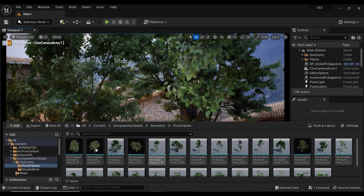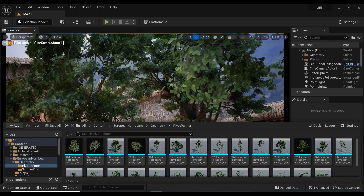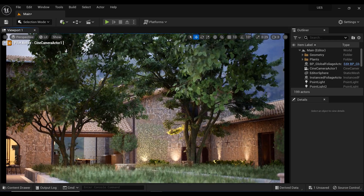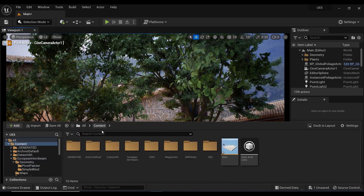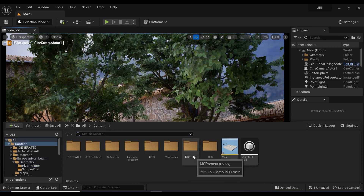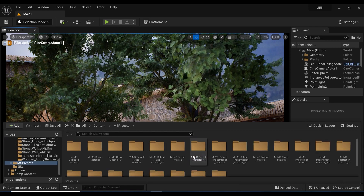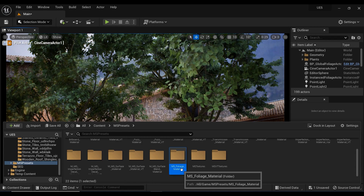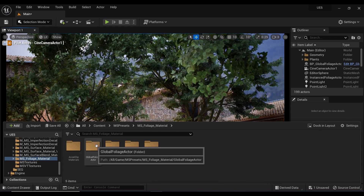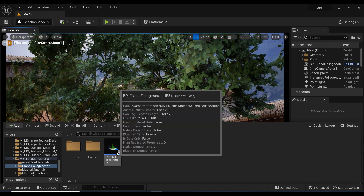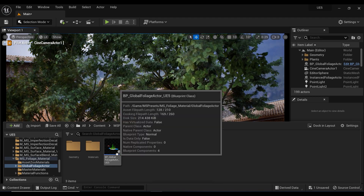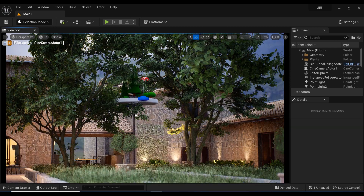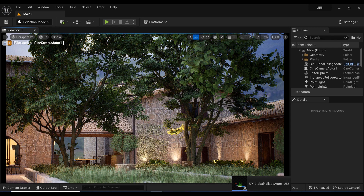As you can see, I have used just three of these meshes in my scene, and they're right here. In order to add a wind effect to these trees, I'm going to open this folder called MS Presets, and after that, here we have another one called MS Foliage Material. In that one, here we have the Global Foliage Actor folder — and this is the blueprint that we were looking for. So I'm going to add this blueprint somewhere in my scene.